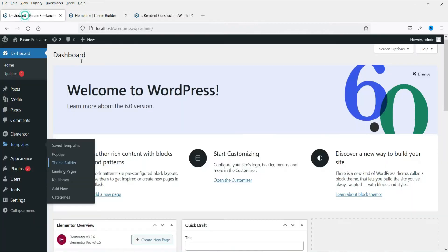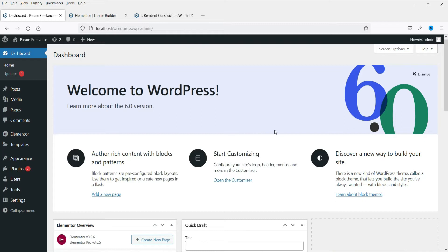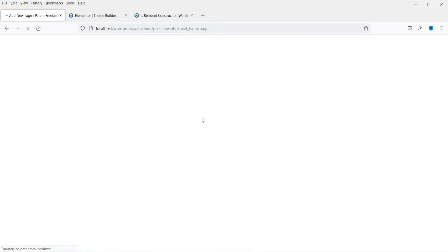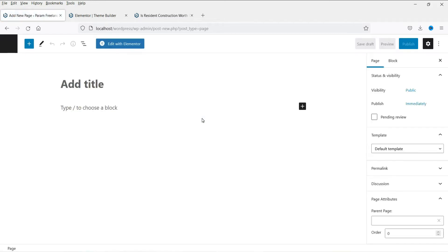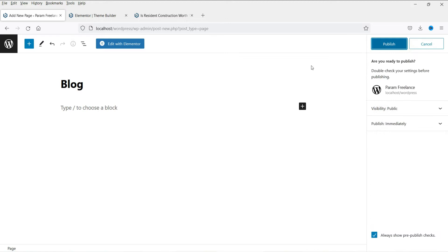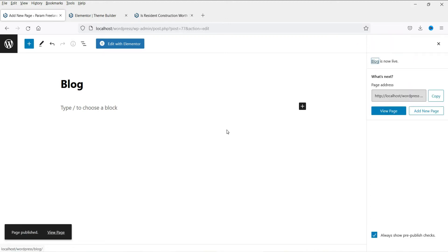On this website we do not have the blog page created yet, so we are going to create it first. I'm already logged into the dashboard. Let's go to Pages and click on Add New. Name it as 'Blog' — this will be the name of the blog page. Now click on Publish; do not make any other changes, just click on Publish.